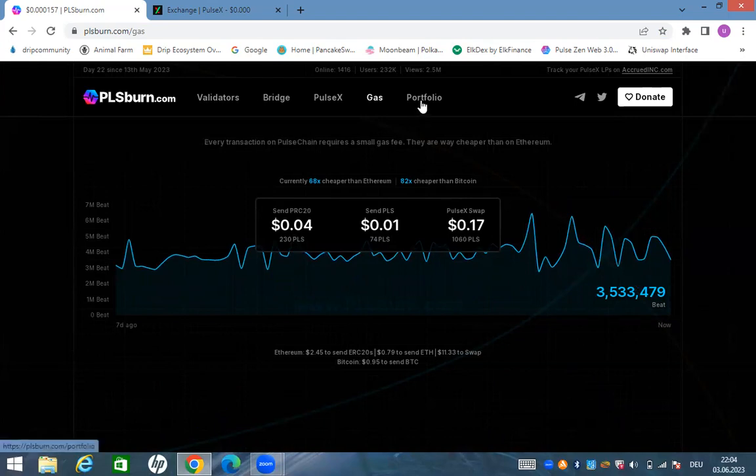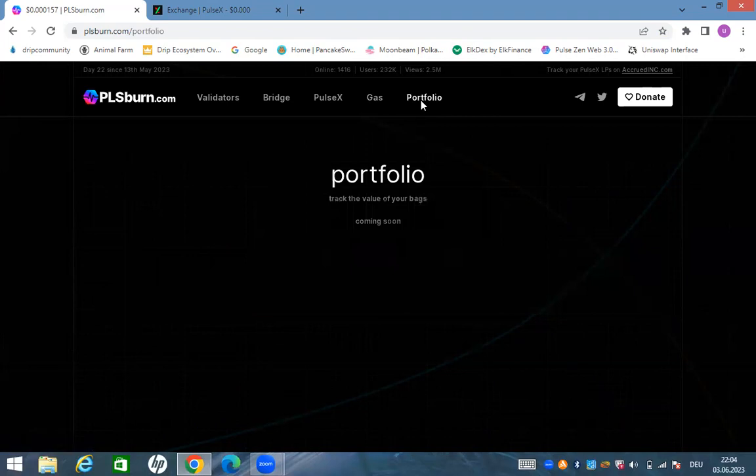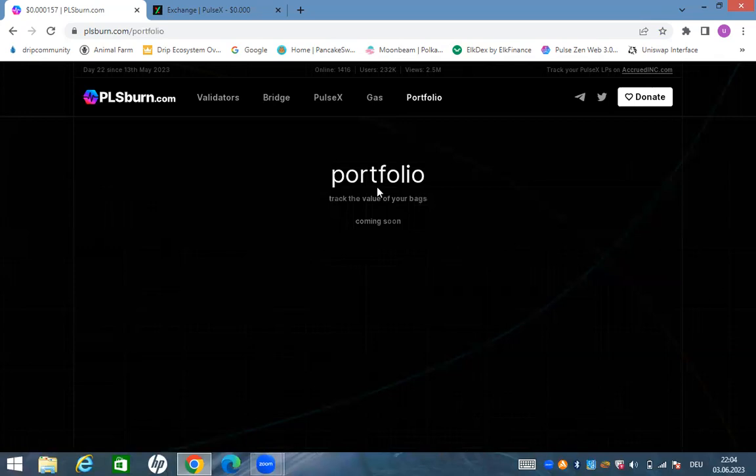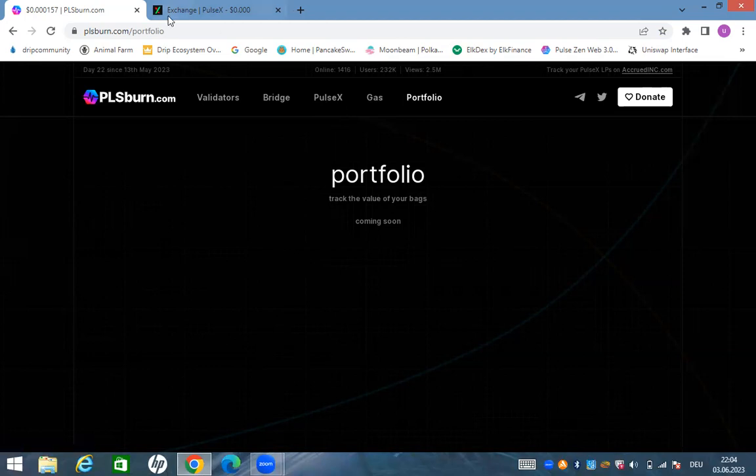The portfolio guys, this thing once it comes out, it's gonna track all your PLS. Maybe if you have two, three, four, five wallets you can add it here and it's gonna track it for you and tell you how much you have in your portfolio.